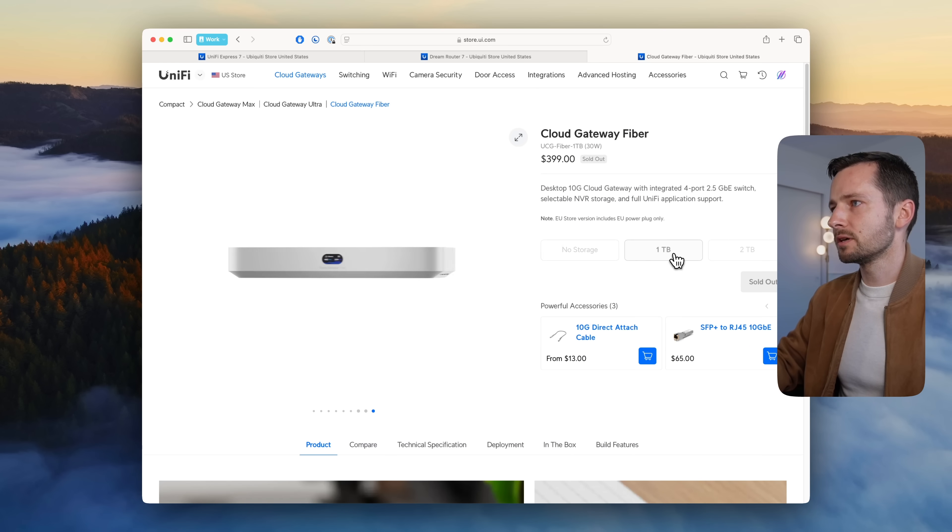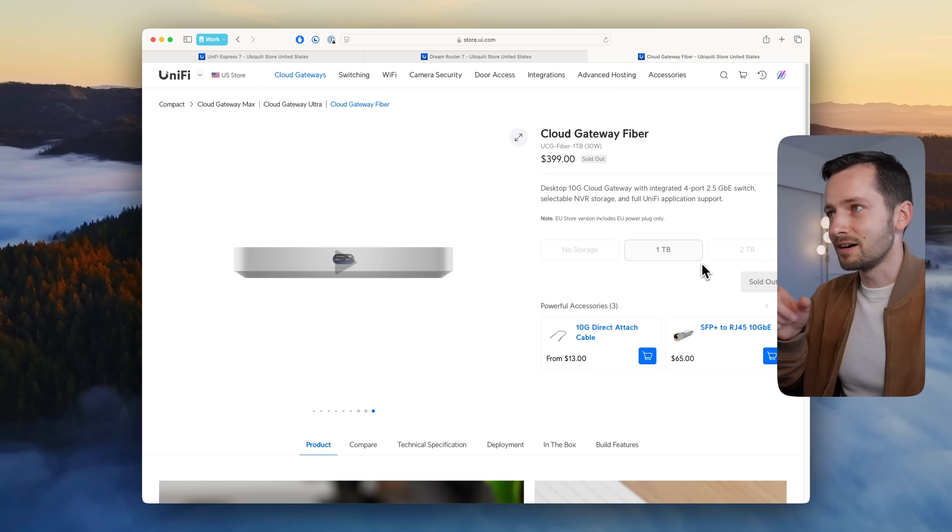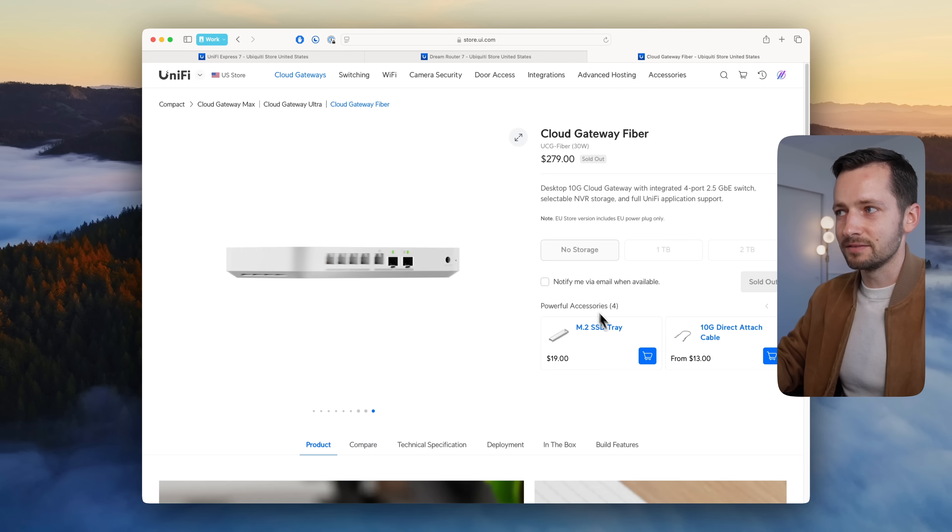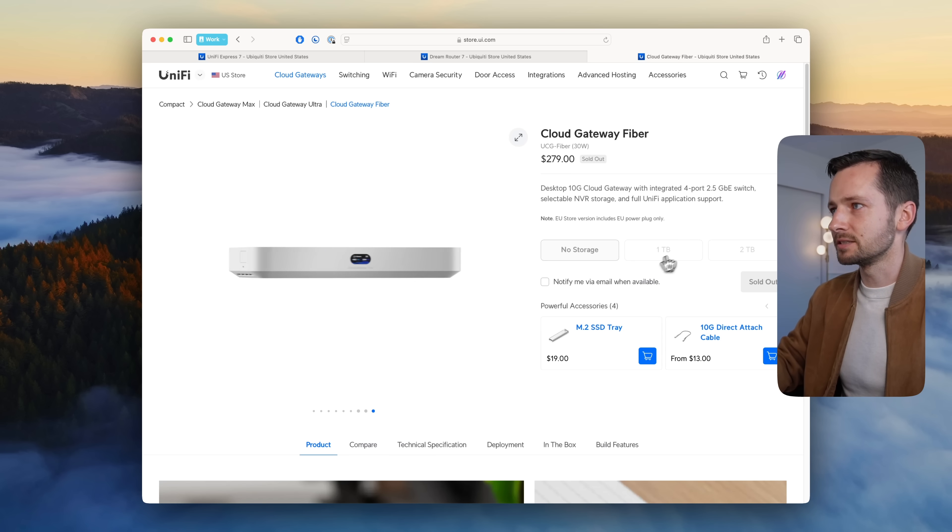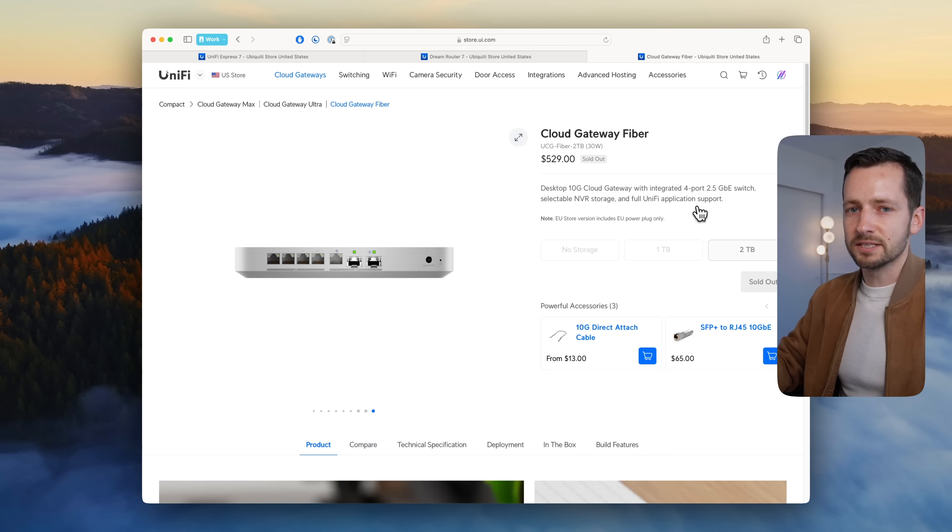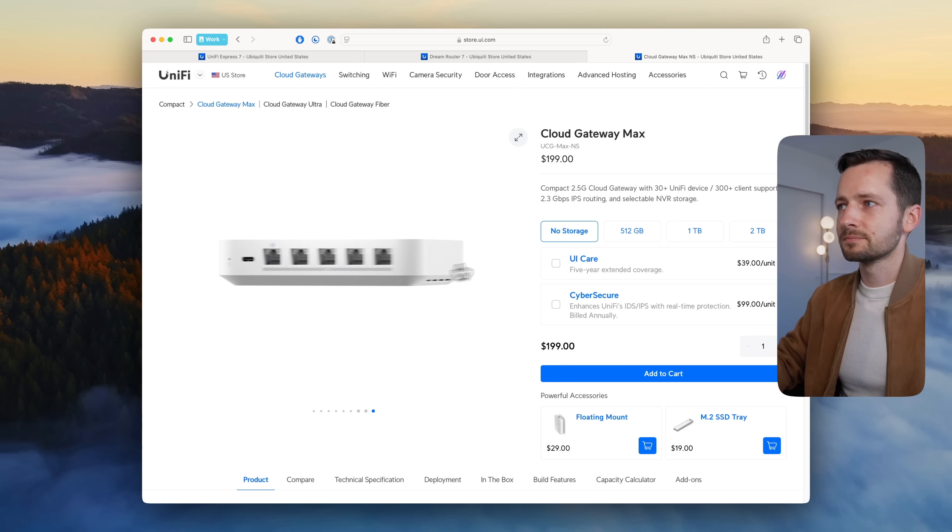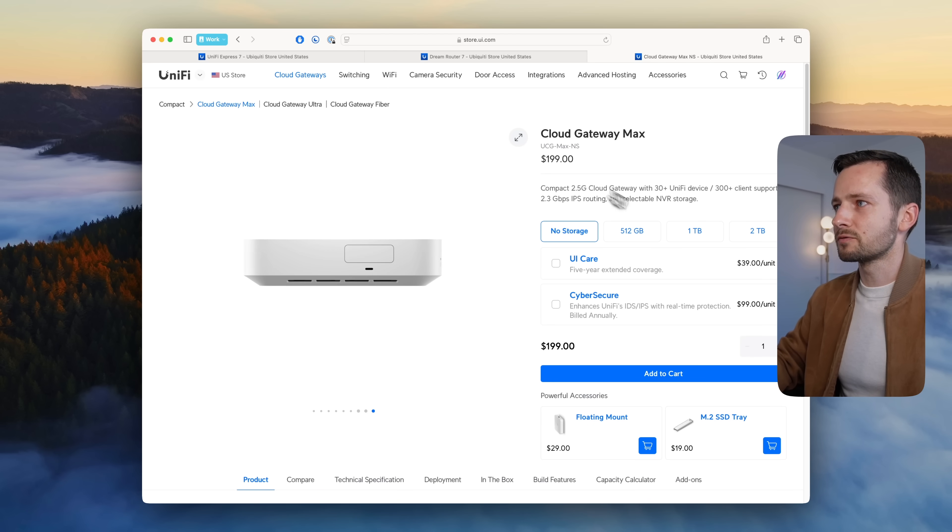With no storage it's the same price at $279 as the UDR 7. For $120 more you can get the one terabyte built into it—that also includes the tray because the no storage one does not have that. You need the SSD tray for $19. For $250 more you can get two terabyte.